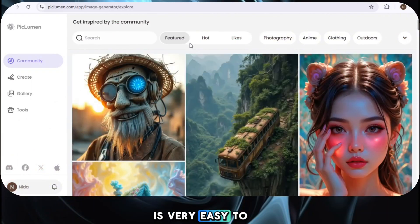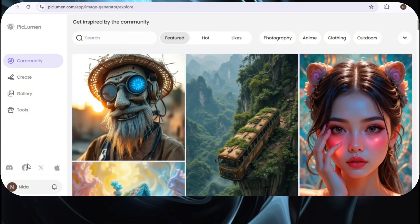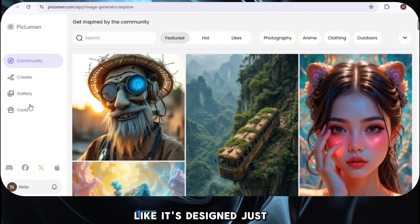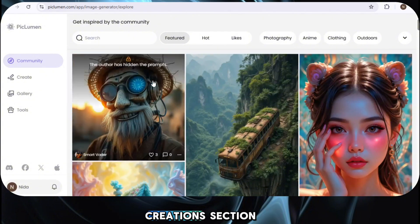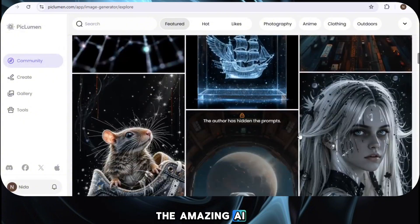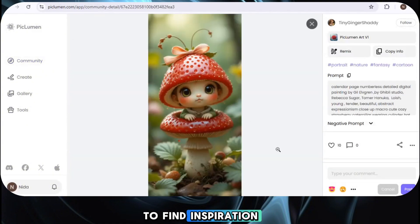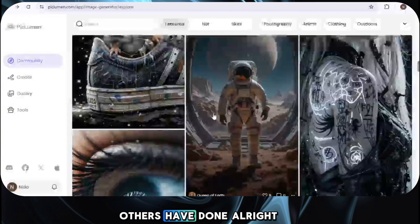Piclumen is very easy to use. It has a clean and simple design, so you can easily find everything without any confusion. When you sign in, you'll see the Community Creations section — this is where you can check out all the amazing AI images created by other users on the platform. It's a great way to find inspiration and see what others are creating.